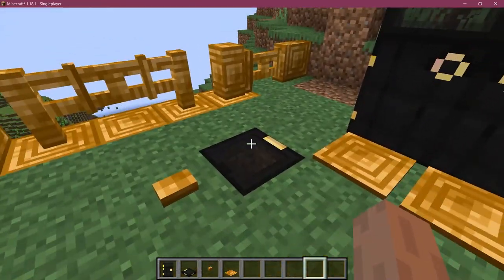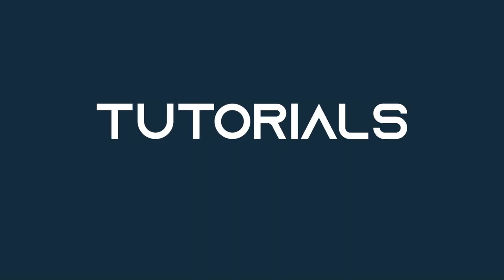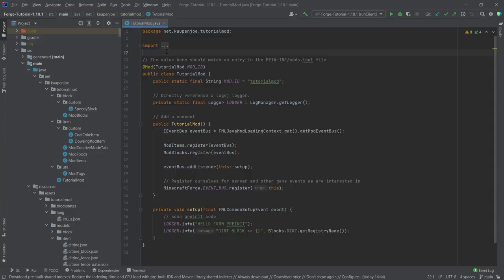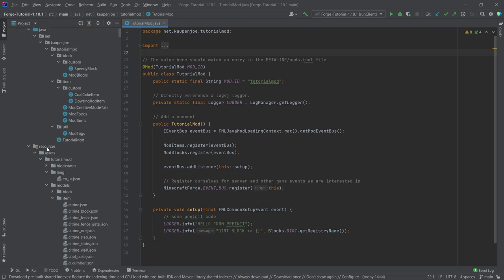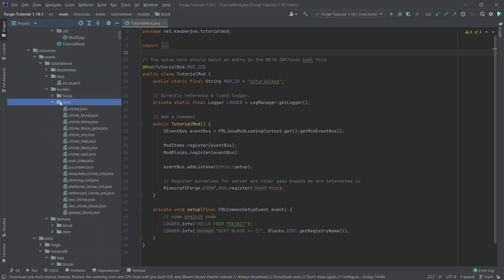Let's add some more non-block blocks to Minecraft. We find ourselves back in IntelliJ, finishing out our non-block block saga. This time we're going to be adding the button, the pressure plate, the door, and the trapdoor. There's going to be a lot of copying over of JSON files, so I highly recommend going to the description to the GitHub repository or the individual gists and copying over the block states JSON file, the block model JSON file, and the item model JSON files.